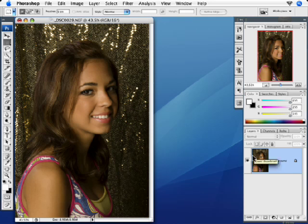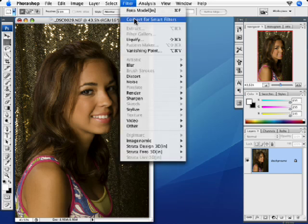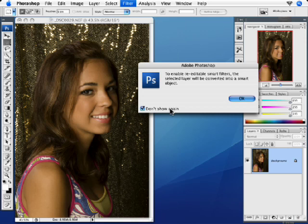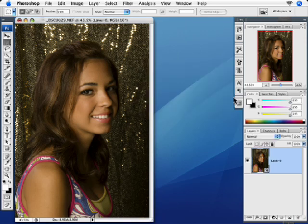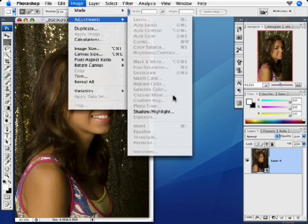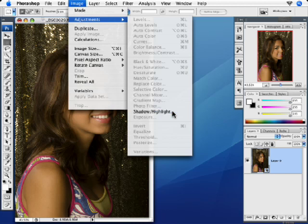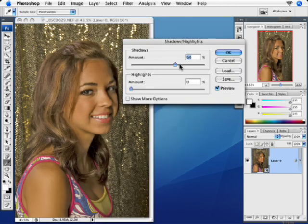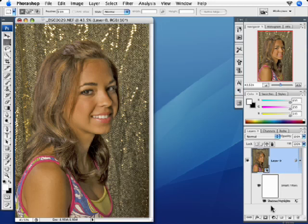But here's the difference in CS3. If we go and convert for smart filters — which is just one way to convert the background layer into a smart object — look what happens when we go to the adjustments menu. Shadow Highlight is now available there. We find out by doing this that technically, Shadow Highlight has really been a filter that they put under the adjustments menu. So I'll go ahead and make some over-adjustment that's going to look really bad, click OK, and you'll see it now shows up as a smart filter.